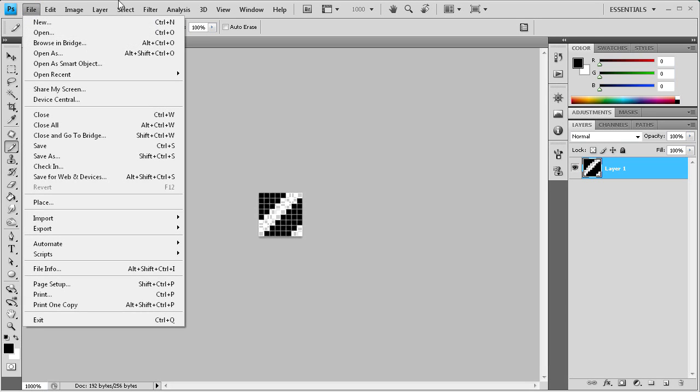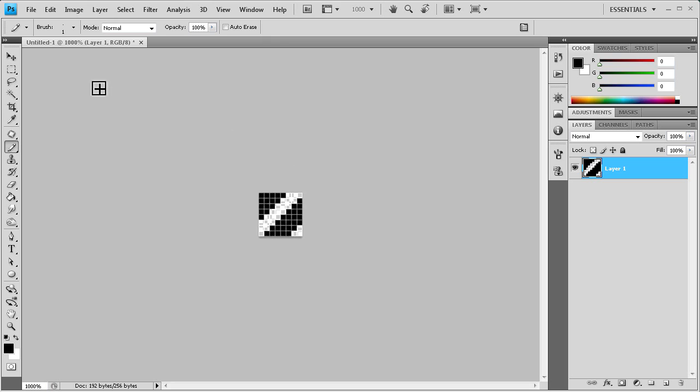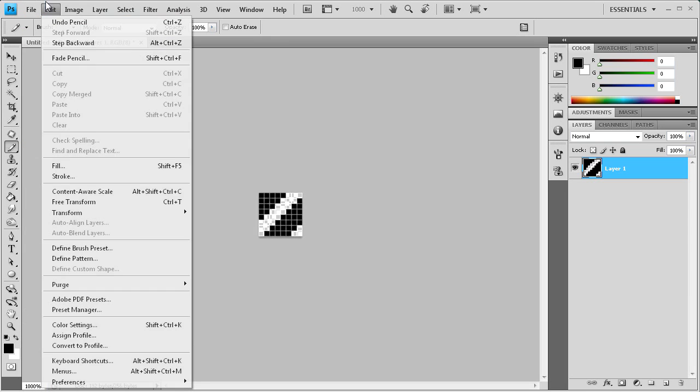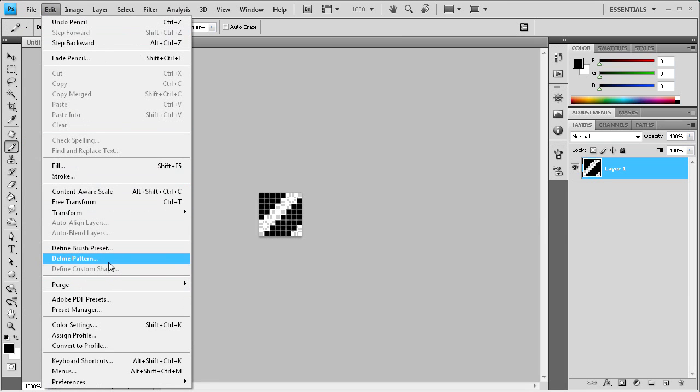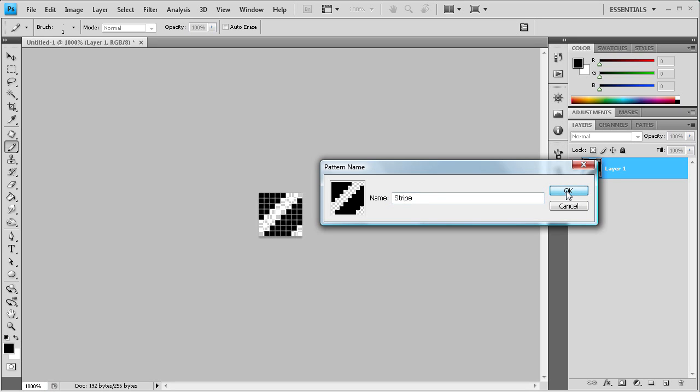The reason you want patterns smaller is so that they look more seamless once you actually create them. So I'm just going to go to Edit and then Define Pattern. And we'll call this Stripe. All right so we're going to call that Stripe. So we're going to click OK. And now it's been set as a Stripe.